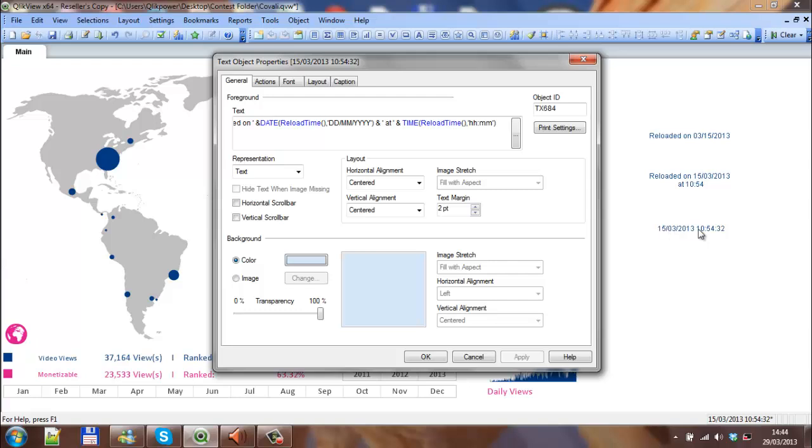So that's using the date and time function with the reload time. I hope that helps, and I'll see you in the next video. Cheers guys.